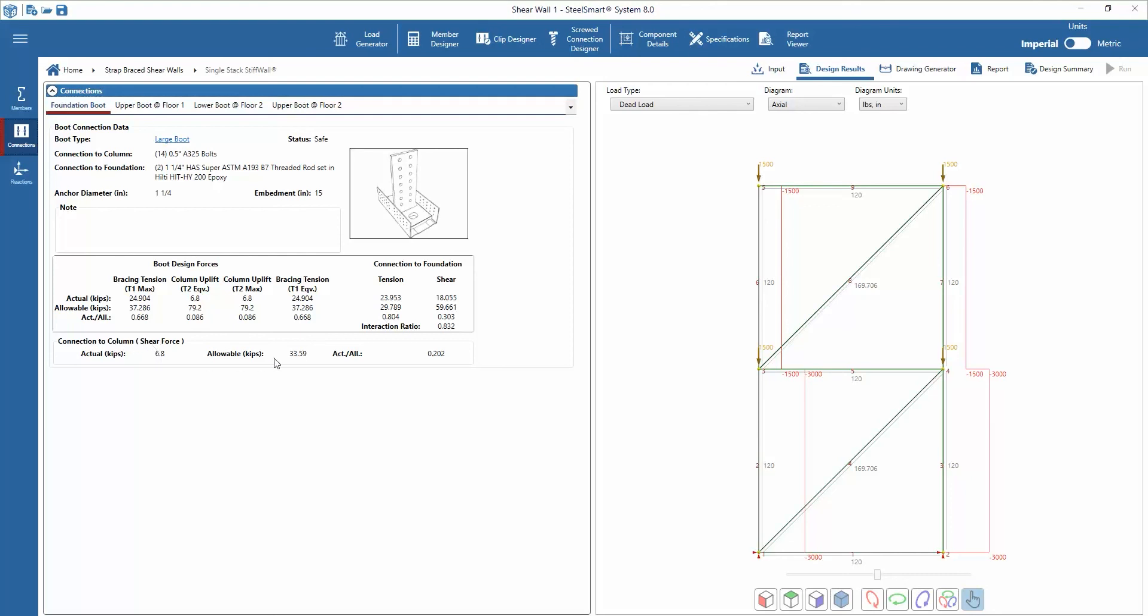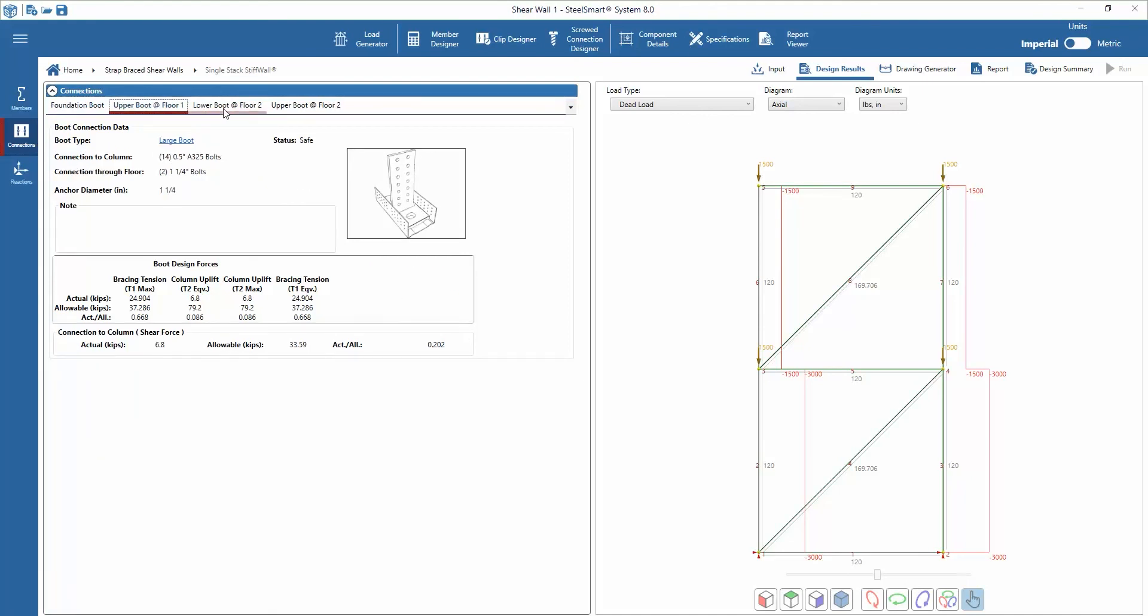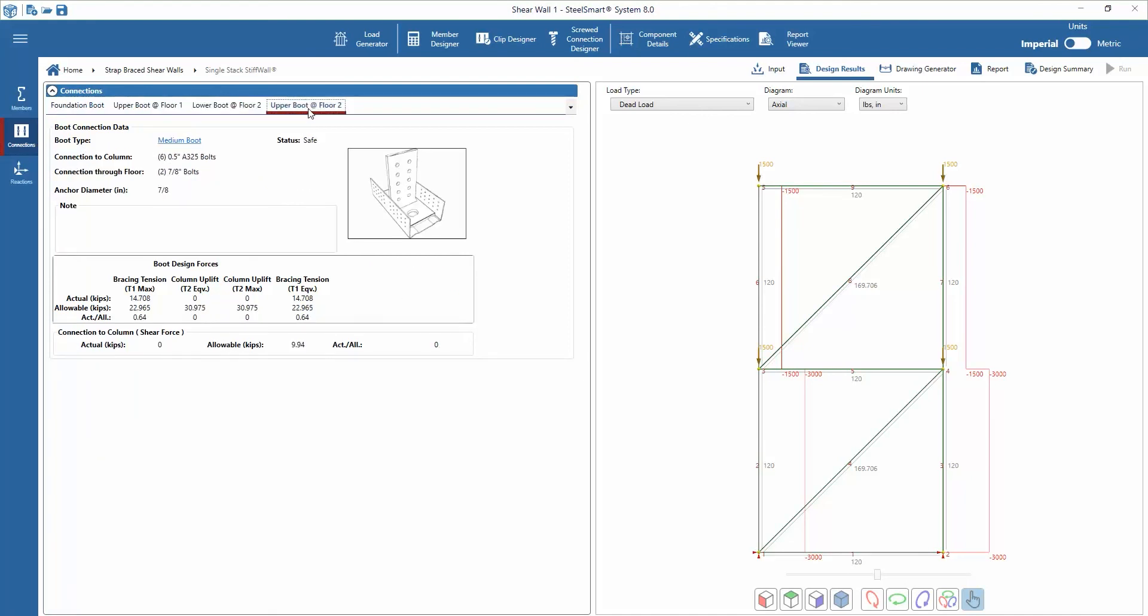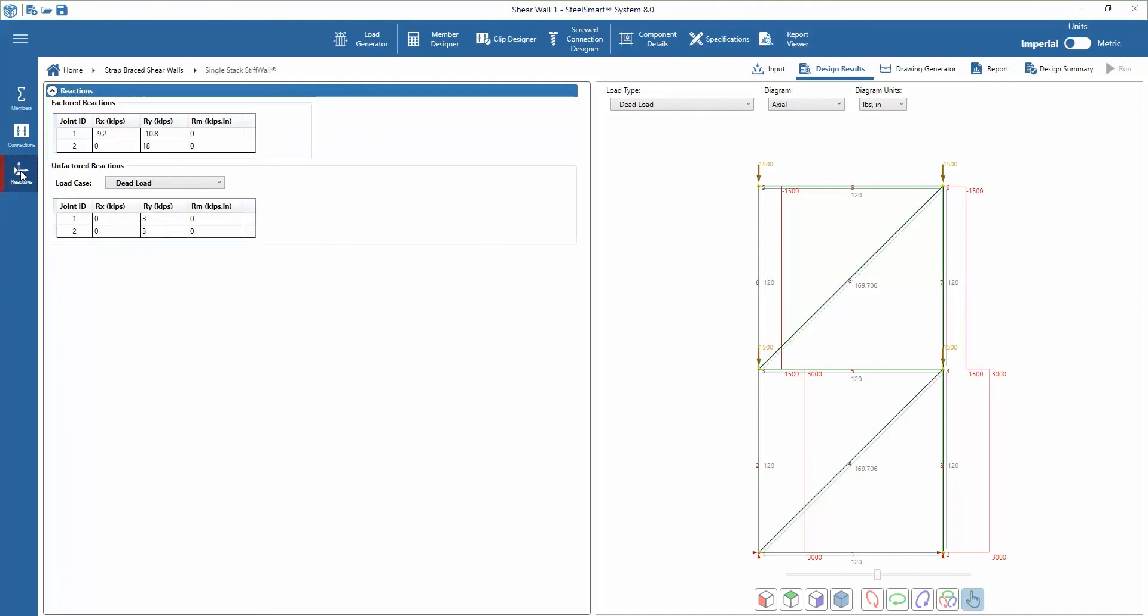The connection locations can be viewed by selecting the tabs across the top of the window. Next, we can review the factored and unfactored reaction on each joint in the design. The unfactored reaction for each load case can be selected from the pull-down menu.